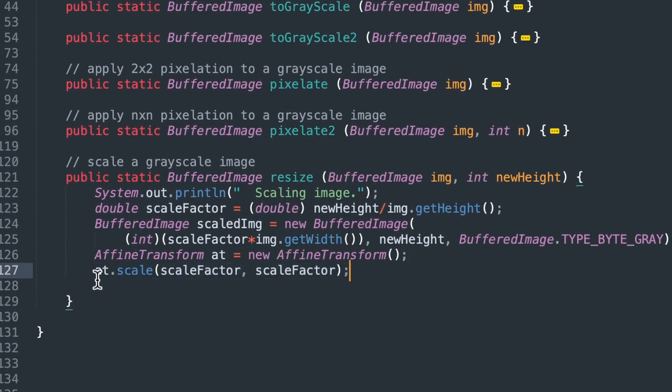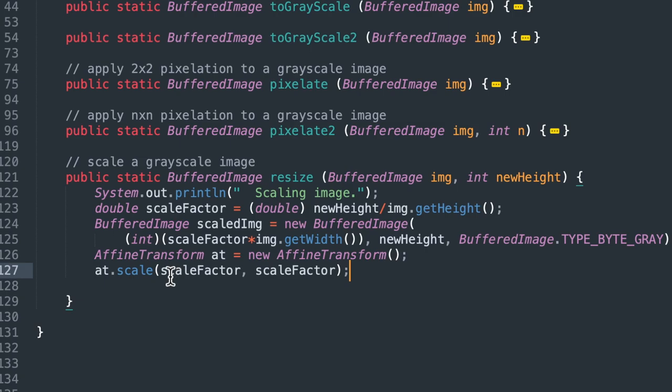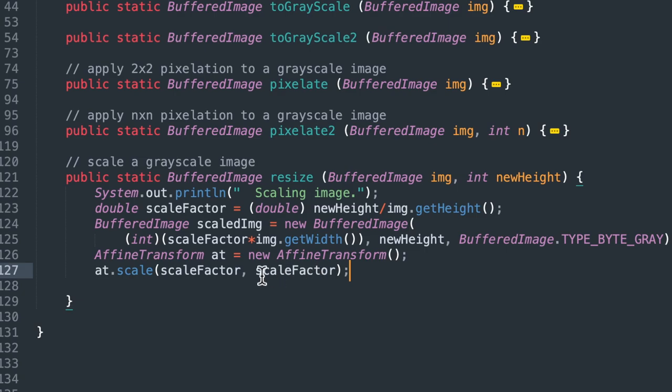And then we'll call at scale. So we're going to scale the affine transform. We pass in the scale factor twice because that's the x scale factor and the y scale factor, or horizontal and vertical scale factors. We want them both to be the same. We want a proportionate scaling. So we're passing in the scale factor for both the x and y coordinates.